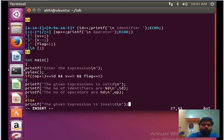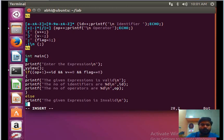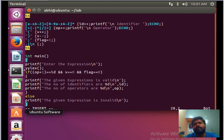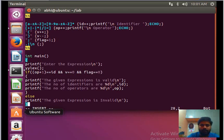If this condition is false, we print that the given expression is invalid. We then close the brackets. This completes the lex program that identifies whether a given expression is valid or not.